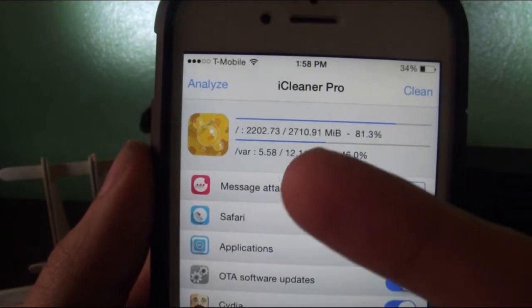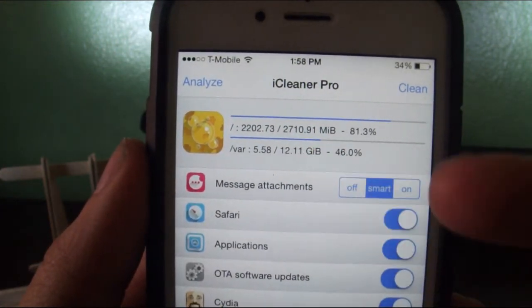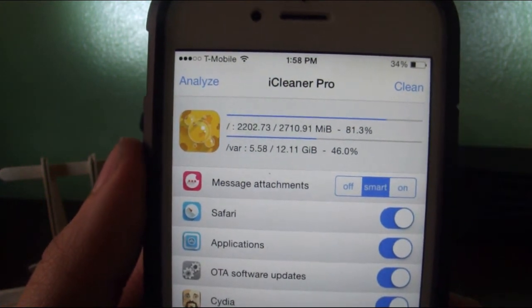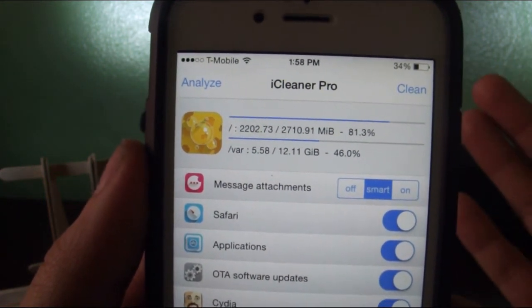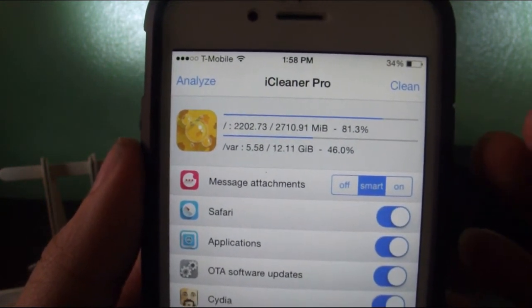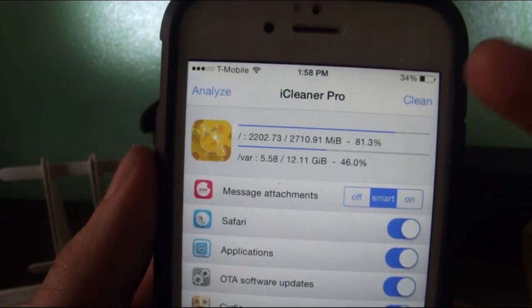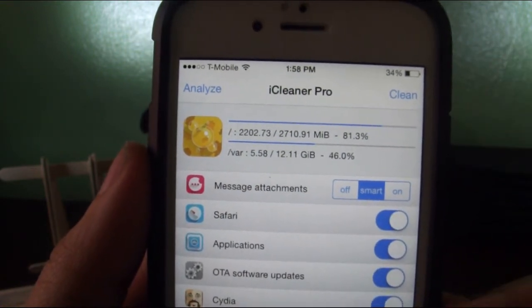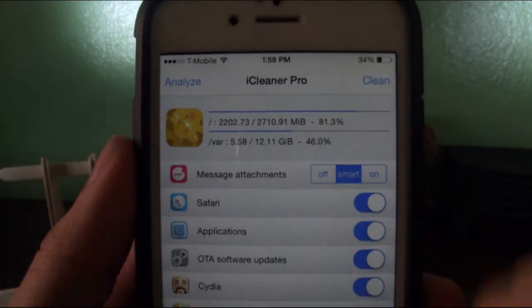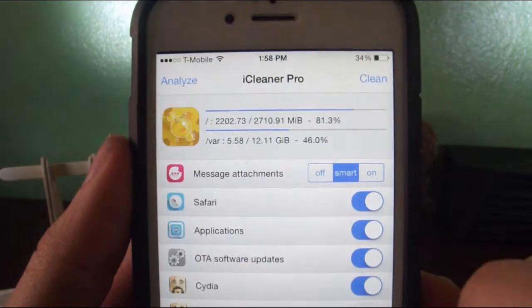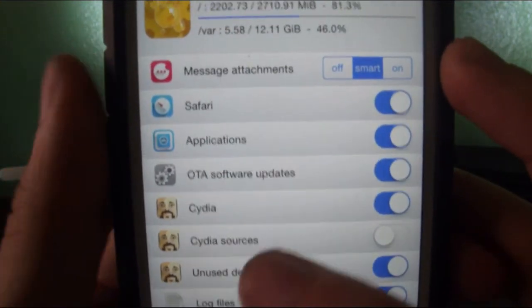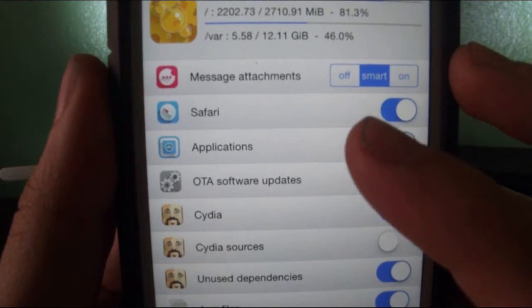I've used 5.58 gigs out of 12.11 because I'm running a 16 gig. So 48%. I'm not sure what the first line is, but you have all of these options for this app to analyze.